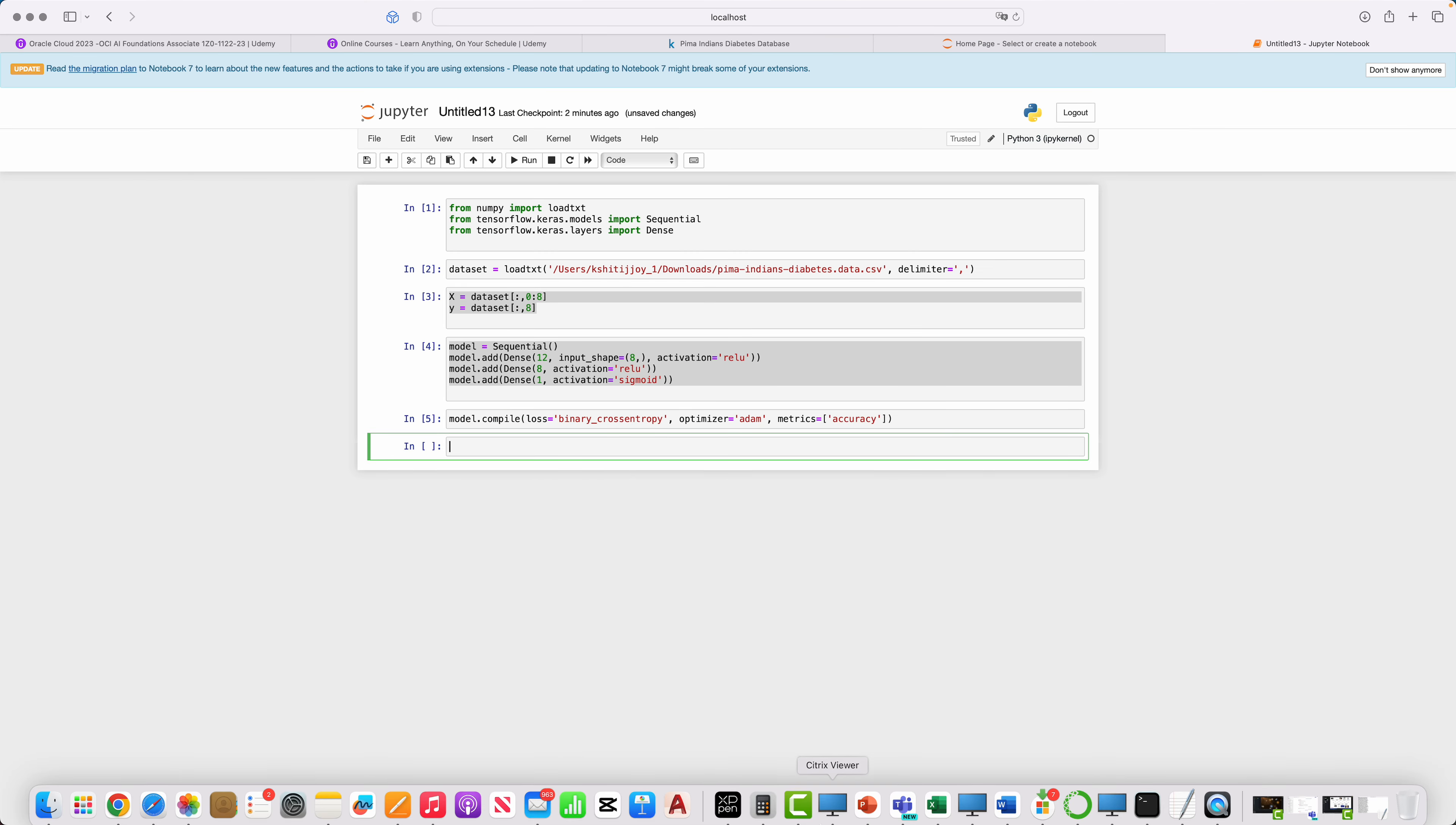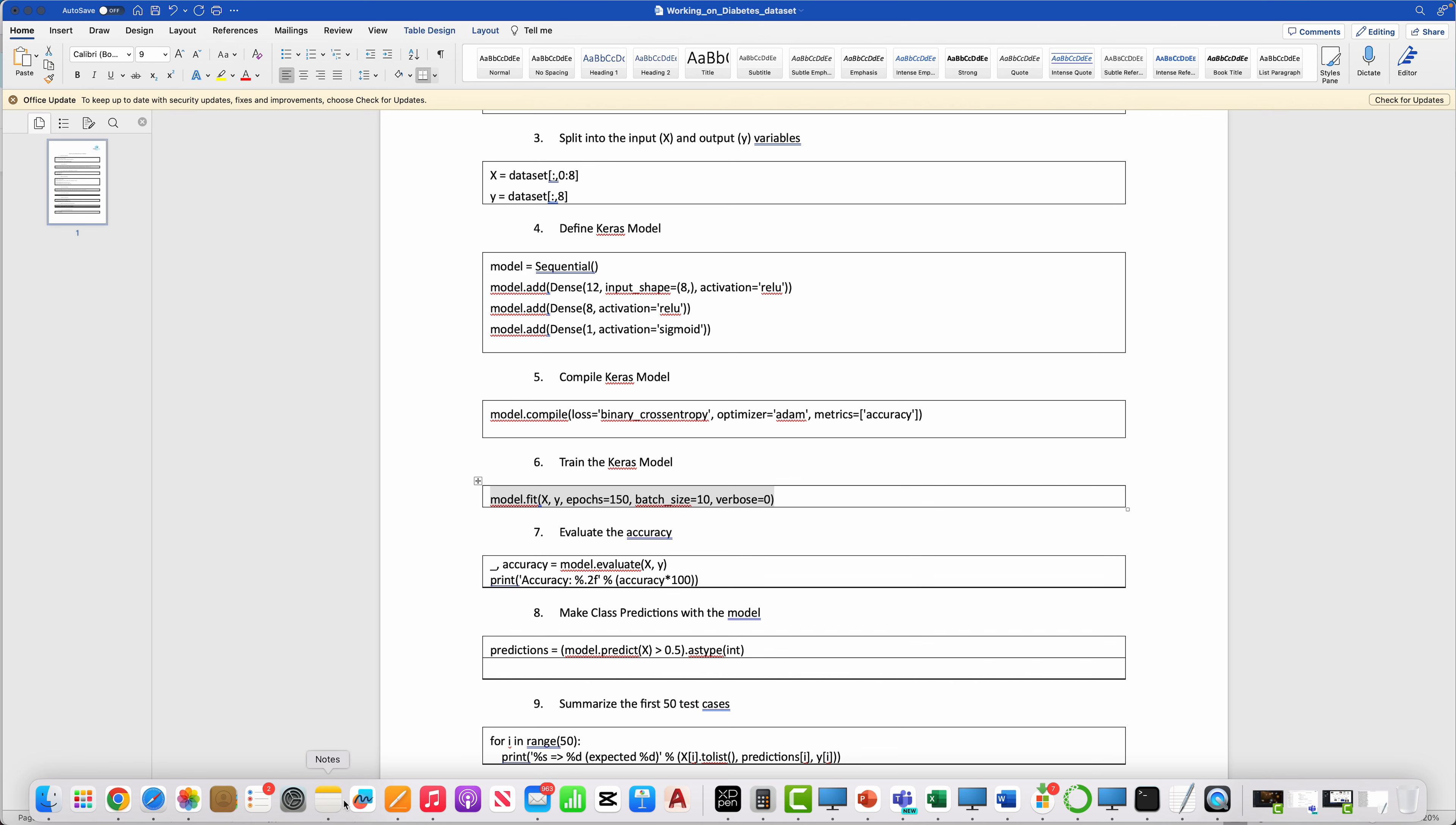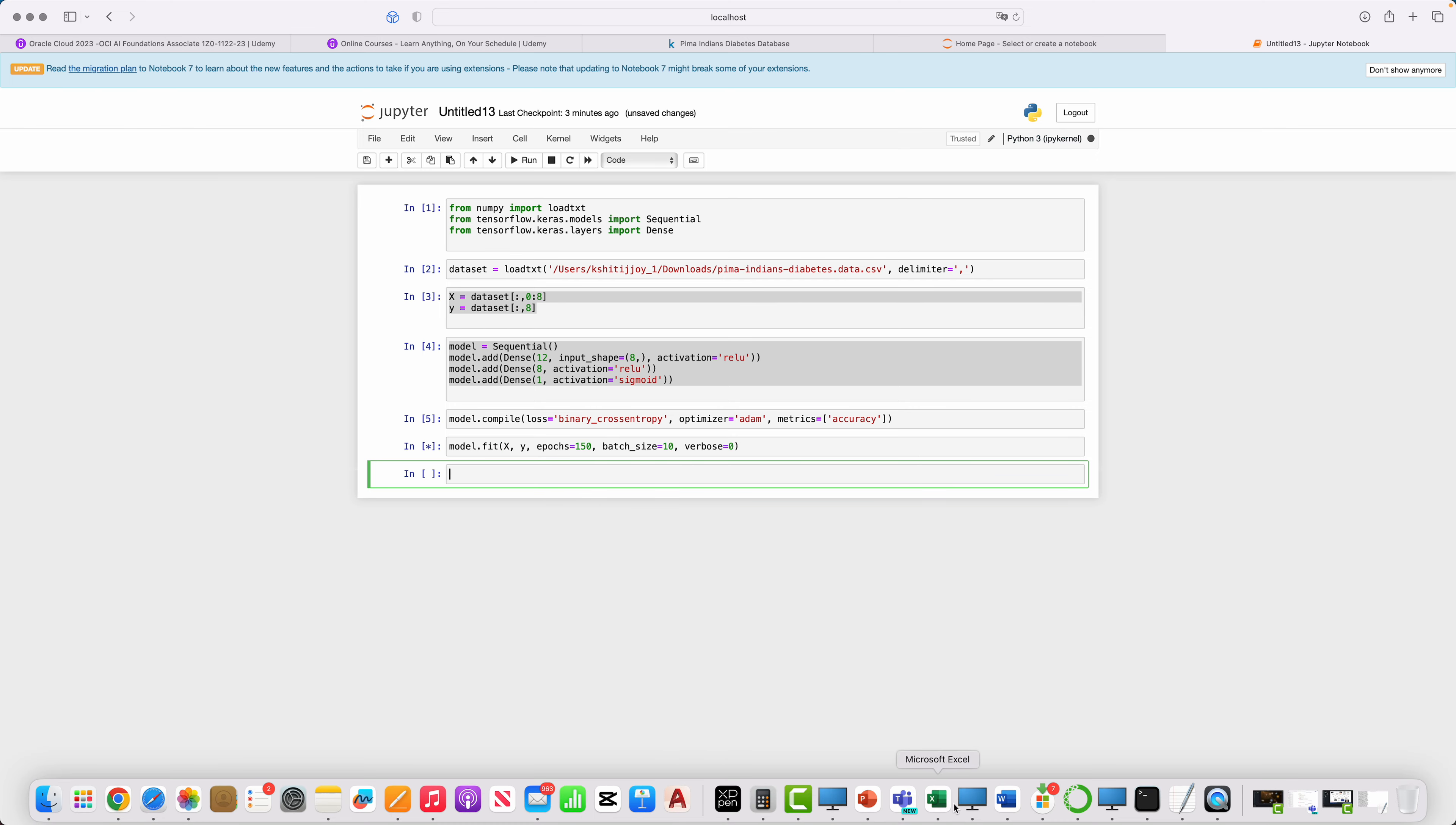Then comes training the Keras model. It's very important that you need to train the model. The command for training the model is model.fit. You give the X, you give the Y, and you give the batch size. Let's say we train the model right now. Your training is done, very good.